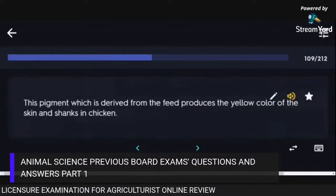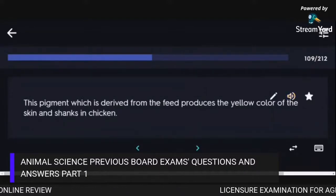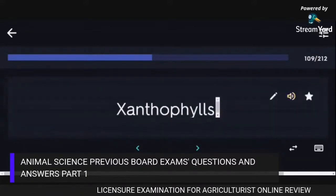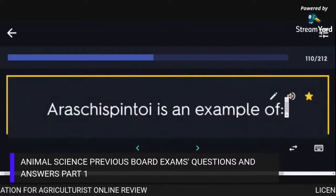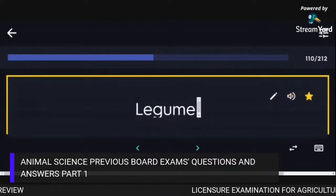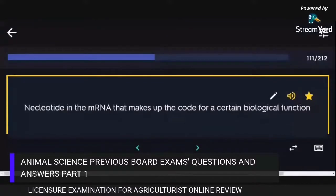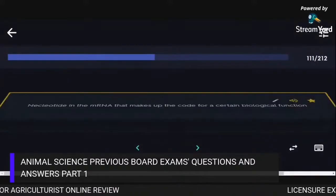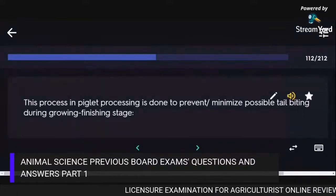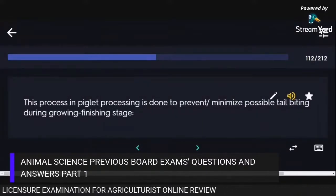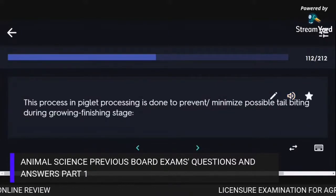The pigment derived from feed that produces the yellow color of the skin and shanks in chicken is Xanthophyll. Arachis pintoi is an example of a legume. A nucleotide in the mRNA that makes up the code for a certain biological function is a Gene.